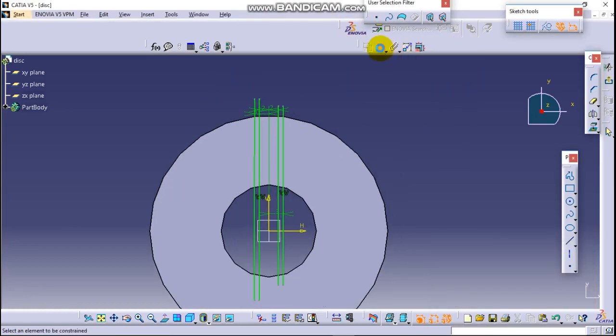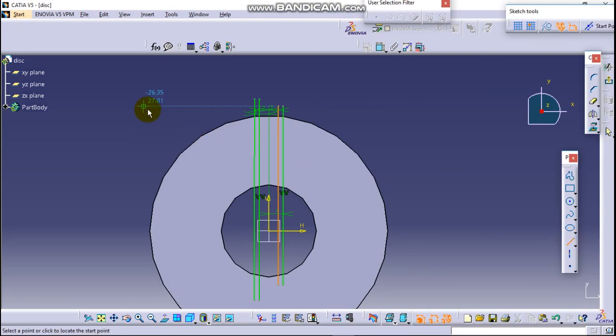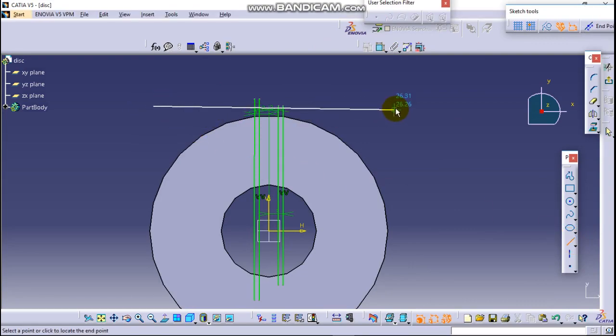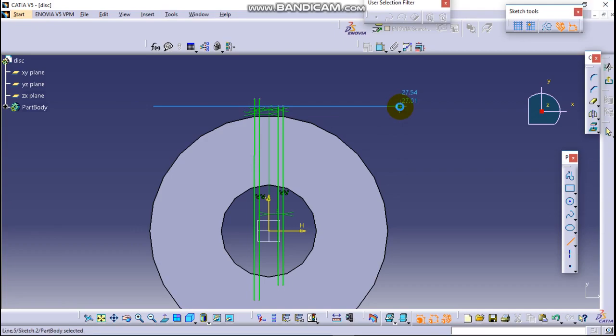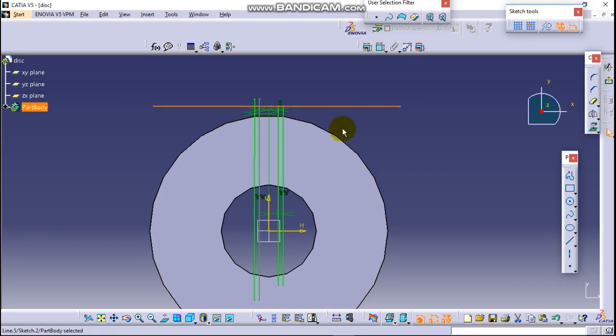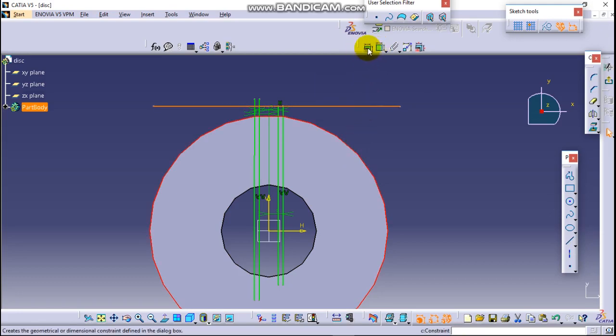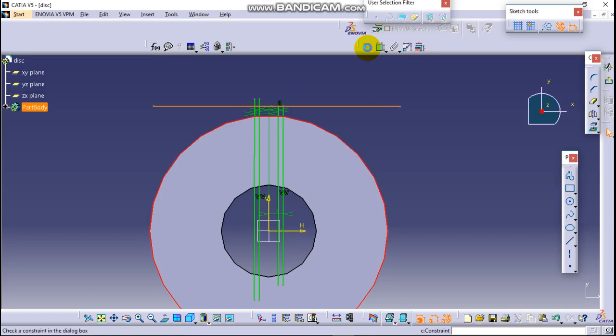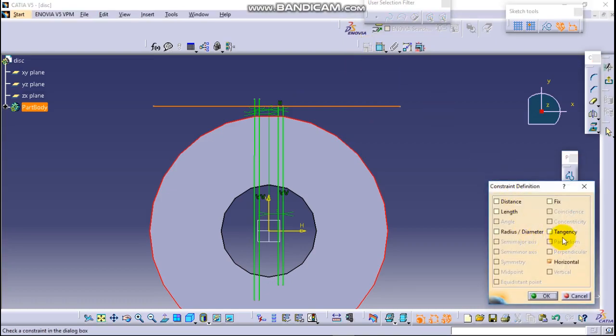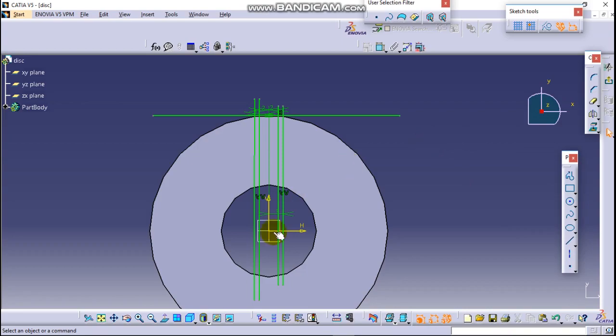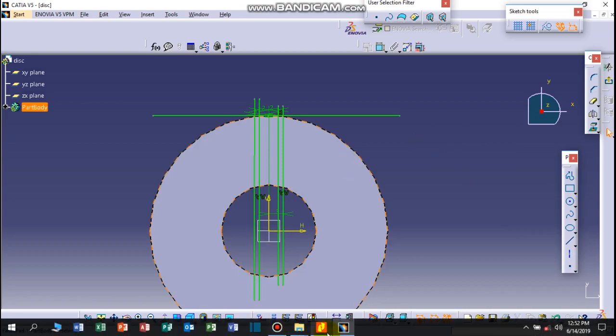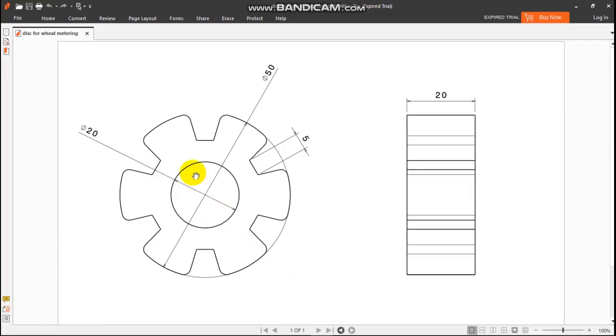Now let's draw a horizontal circle here which is tangent to the circle. Control and select this circle line and click on constraints, define in dialog box, tangency. Nice.